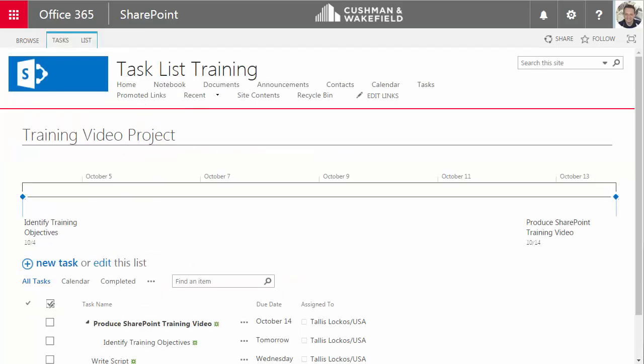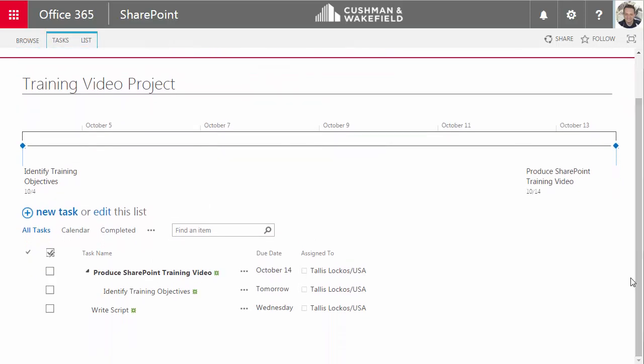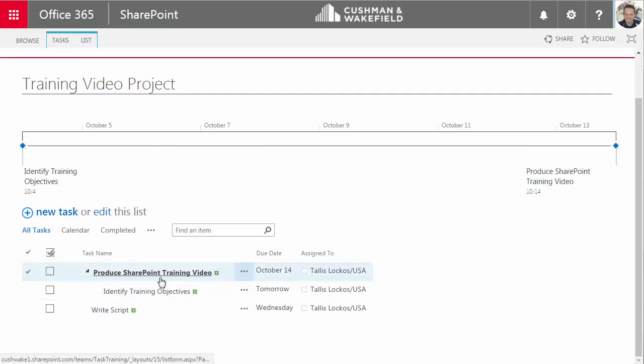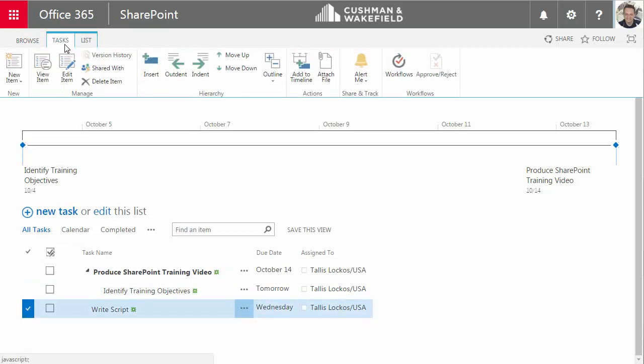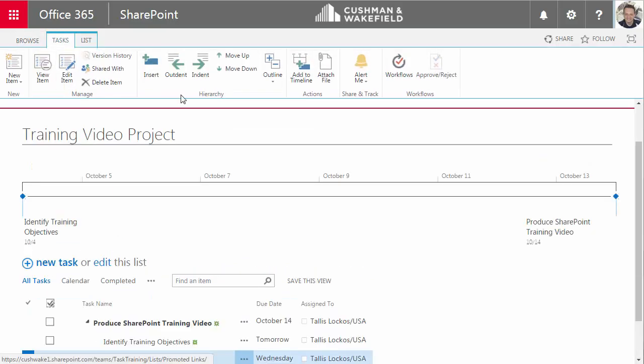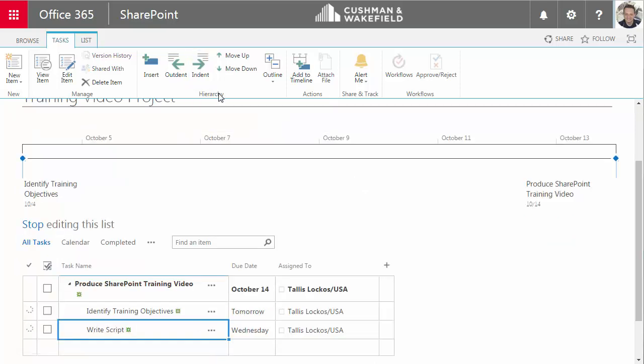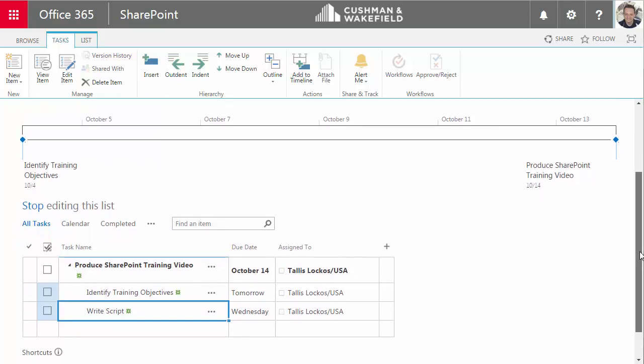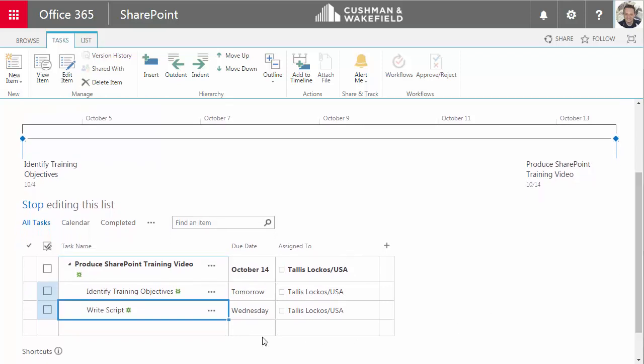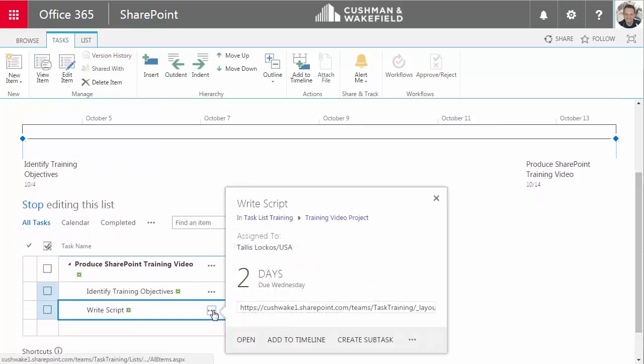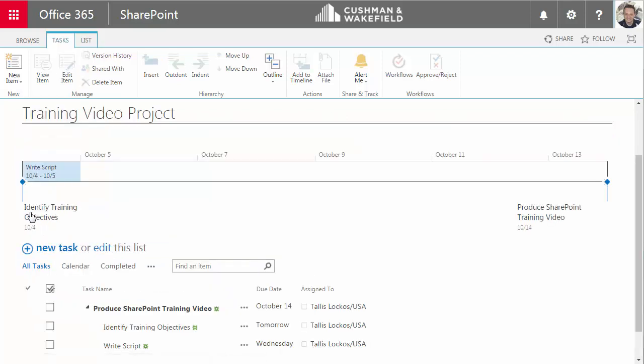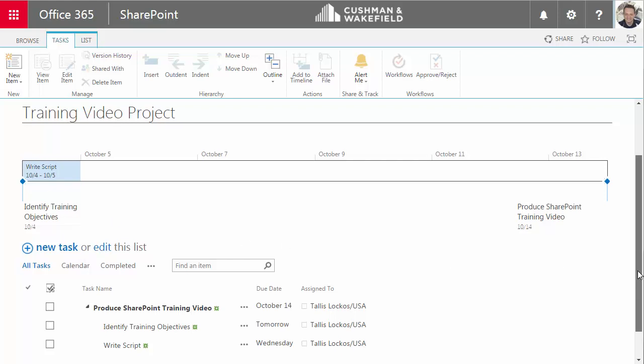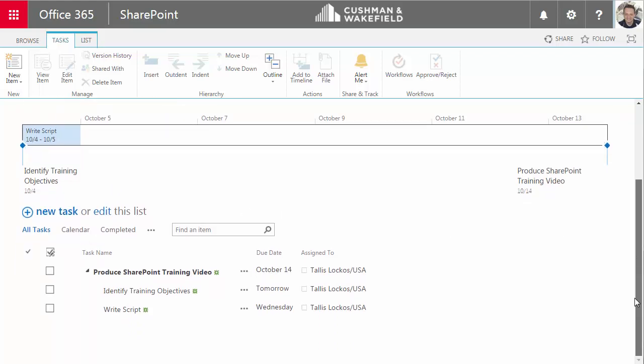Okay, a couple of things here. I have this Write Script item, but I want it to be a subtask of the Produce Training video. To do that, just indent it. Put a checkmark in front of it, go to the Tasks tab and indent. SharePoint switches into edit mode and indent that task. You know, while I'm here, I can add it to the timeline. Then I'll click Stop Editing. And since I have a start date populated for this task, I can see that it has shown up on my timeline with a blue bar indicating the period of time for this task. Now, I can also go back and enter start dates for the other tasks. I'll show you how to do that in a moment.